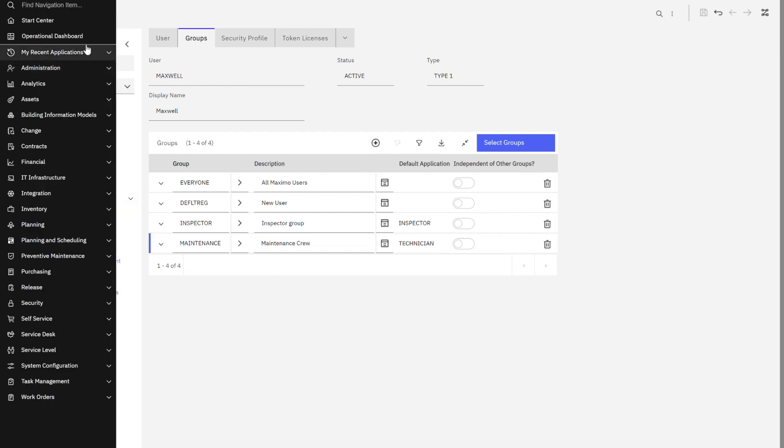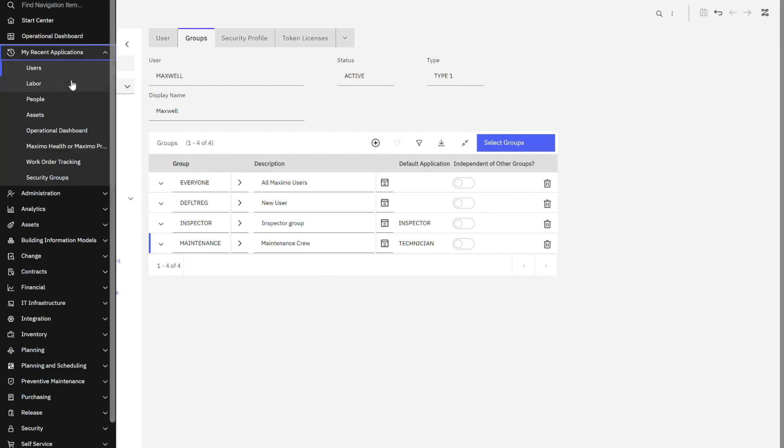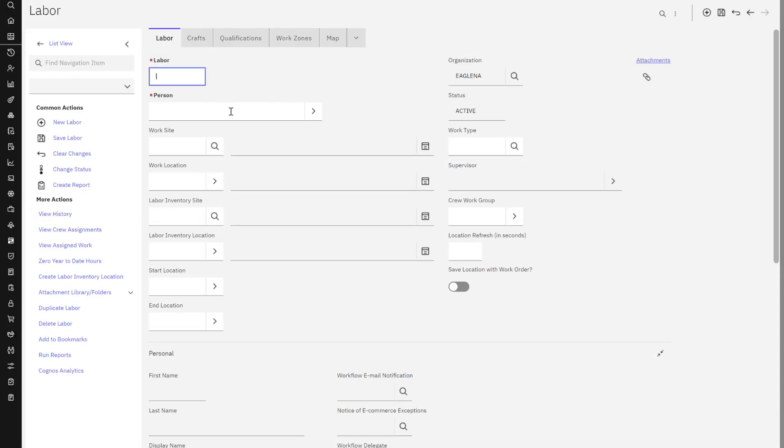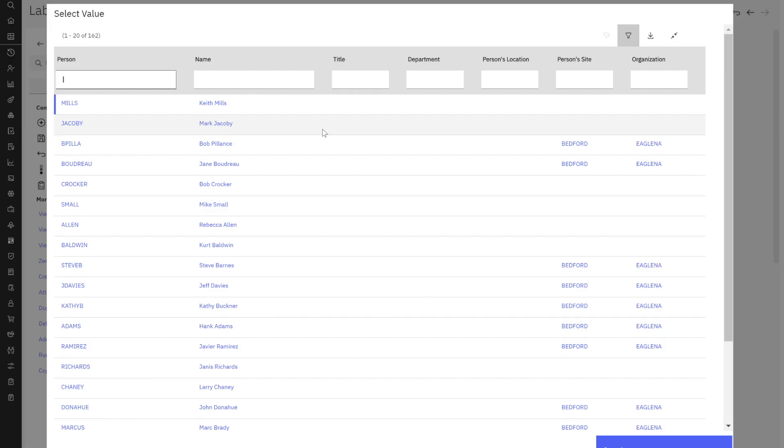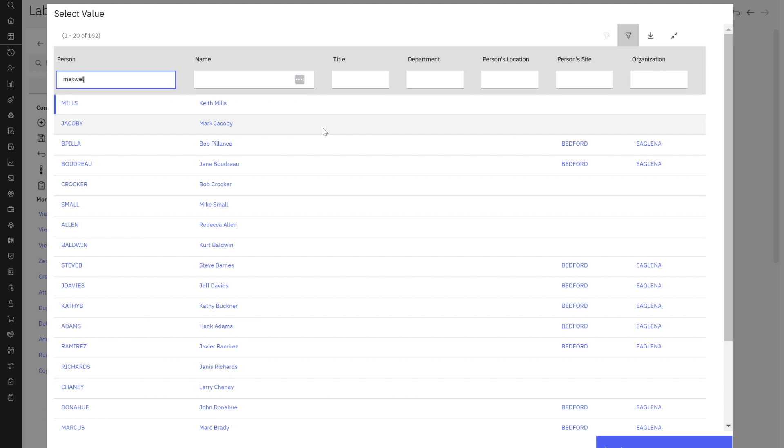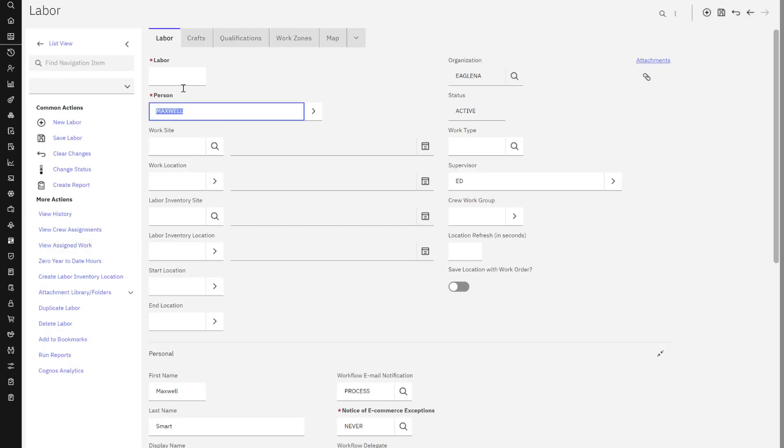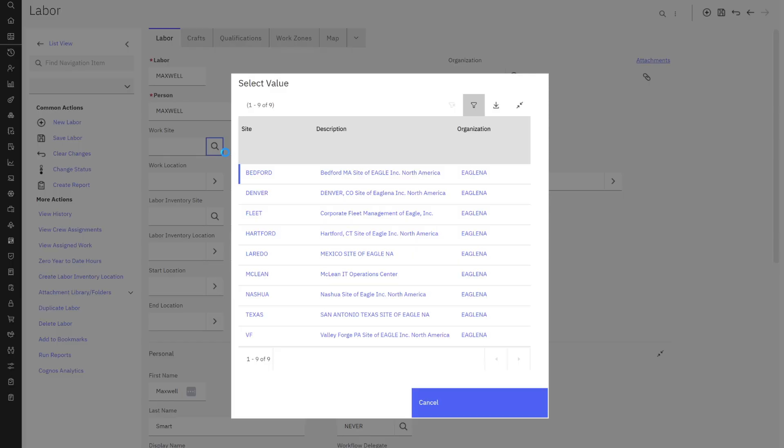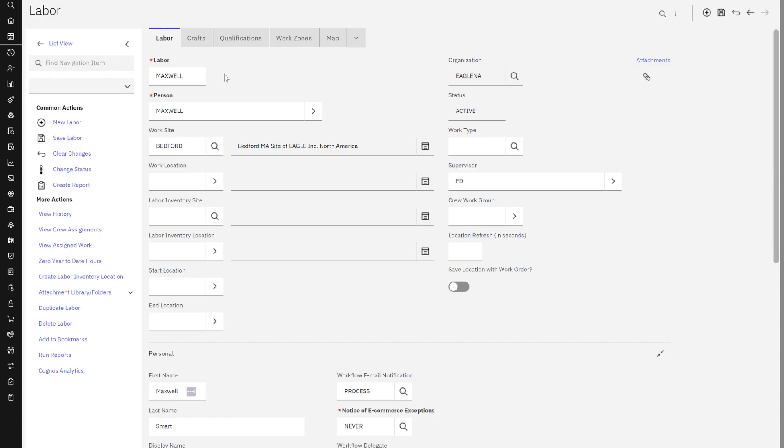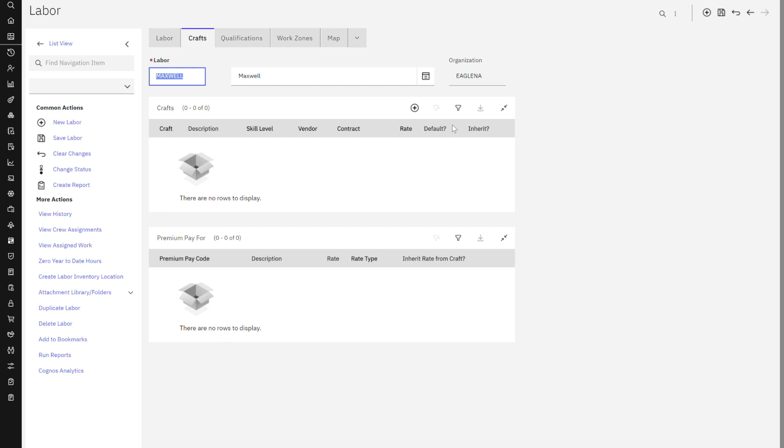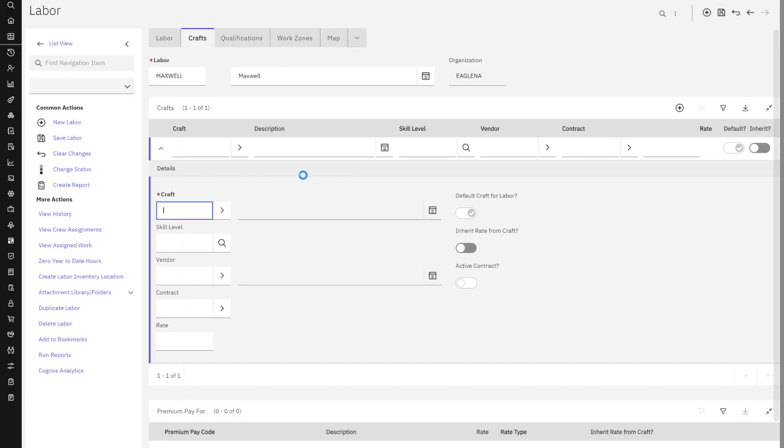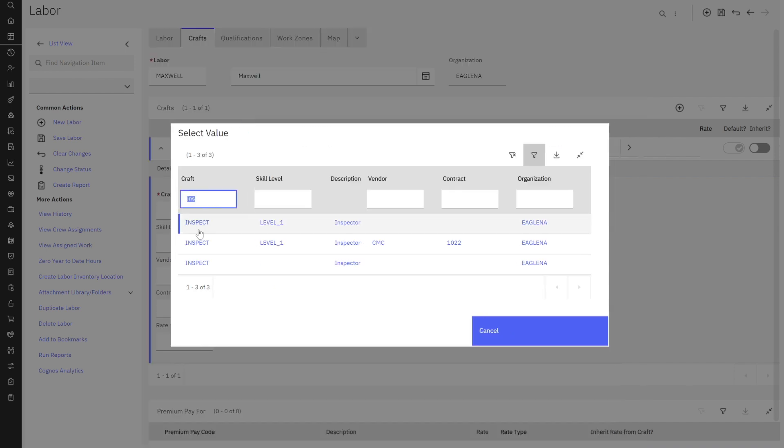Another thing I might want to do is I want to assign him a labor record. So let's go ahead and make him a labor record. Let's find our person here who is Maxwell. Again, this is all done for me automatically. I don't have to do that. Perfect. Maxwell. Let's make him Bedford. Excellent. Let's go over to crafts. What do we want to have him a craft of? We want inspector. We got an inspector. Perfect.